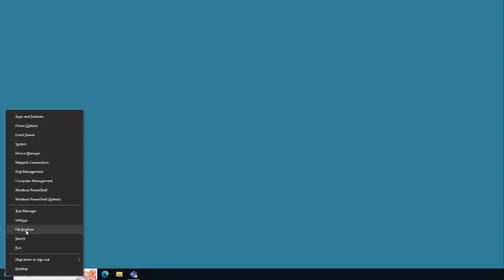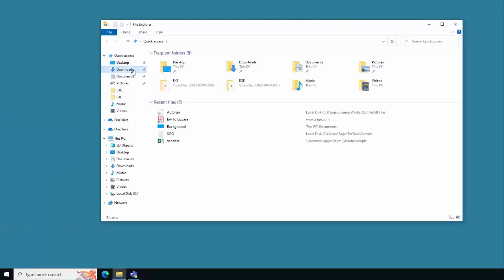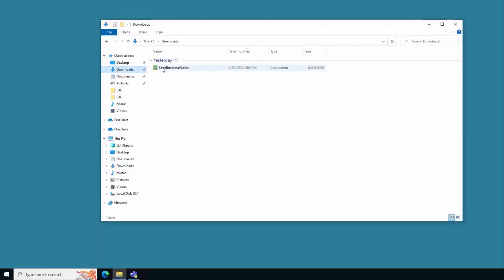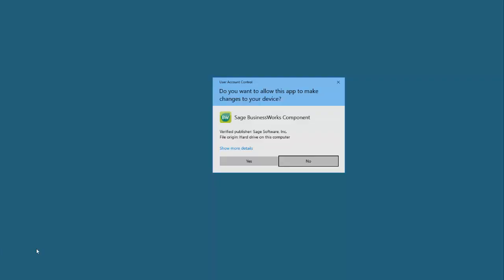Now that the download is complete it's time to run the Sage BusinessWorks files that were downloaded. Right-click on the Windows Start menu, choose File Explorer, choose Downloads, and select Sage BusinessWorks. If prompted, select Yes to the user account control message.